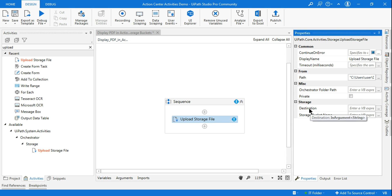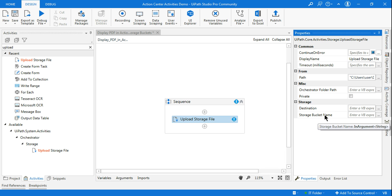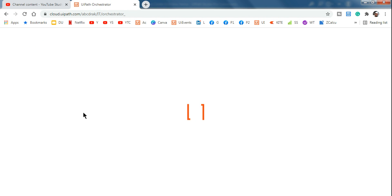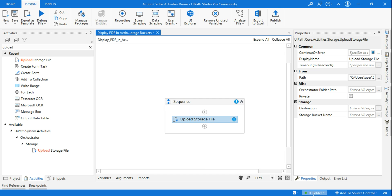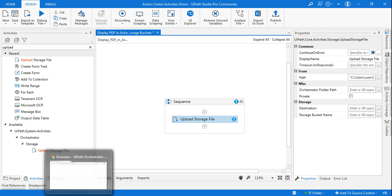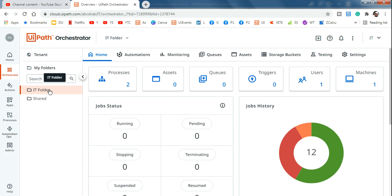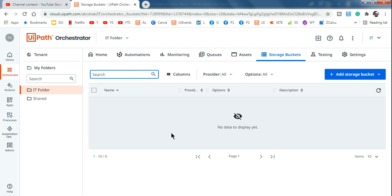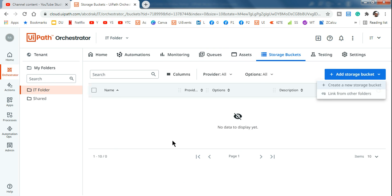The next thing we have to enter is the storage destination and storage bucket name. In case you have not created one yet, let me show you how. Go to Orchestrator, click on the folder where your UiPath Studio is connected — yours may be 'Default' or 'Shared', whatever it is connected to. Go to that specific folder and click on 'Storage Buckets'.